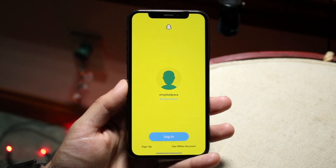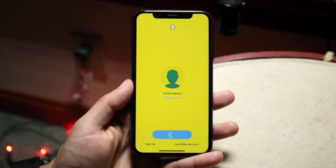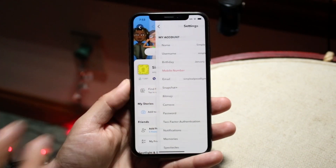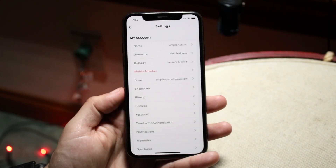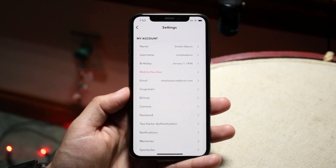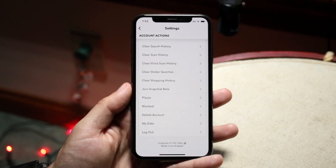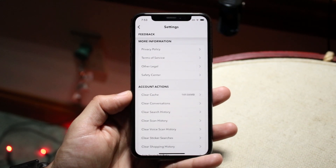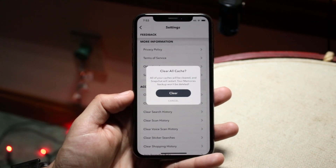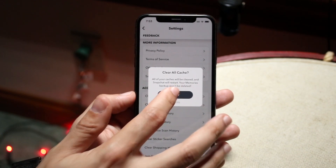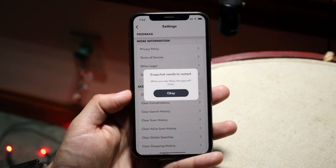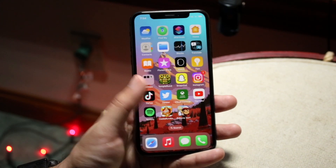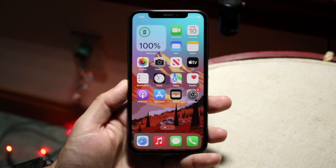We'll use Snapchat as an example — it's a very basic application that most people use. If you log in, you should be able to find a way to get into the settings. On Snapchat, it's up at the top — click Settings. Once you're in the settings, there should be an option that says 'Clear Cache' or 'Clear Cookies' or something along those lines. If we scroll all the way down, we can see the option to clear cache — it's 149 megabytes, which is actually a lot. Click there and you have the ability to clear all cache.